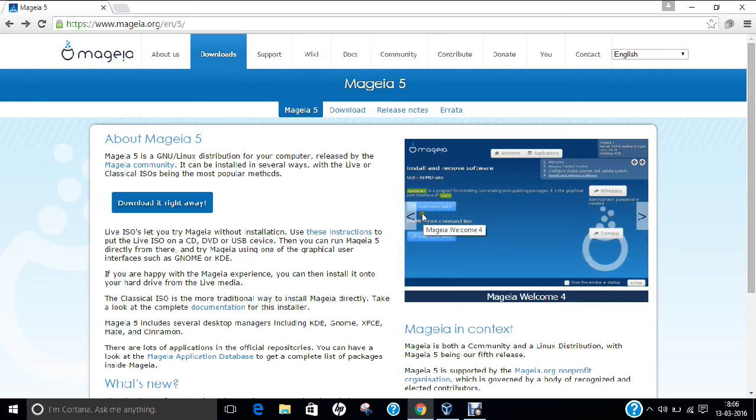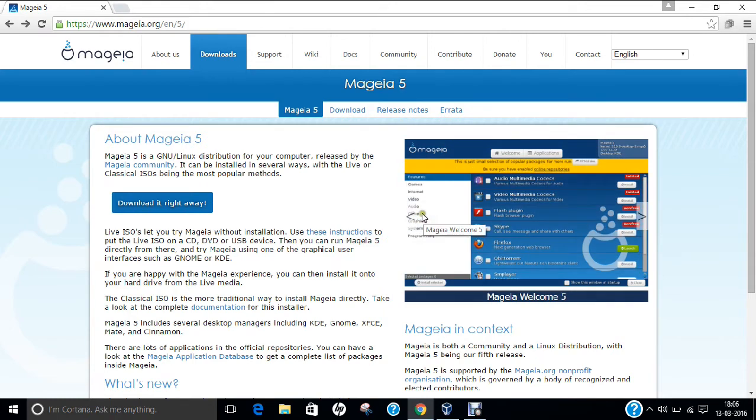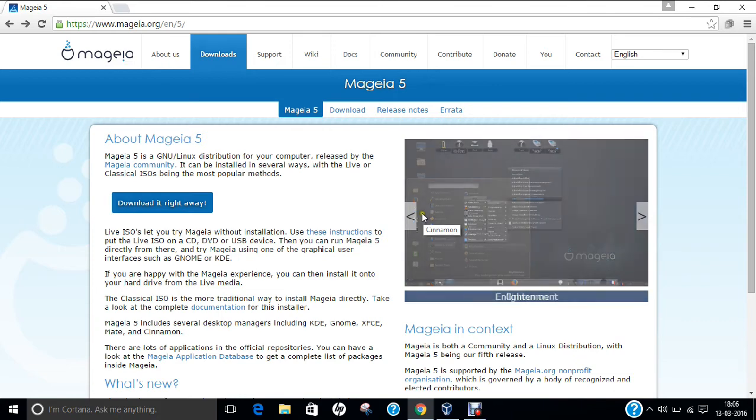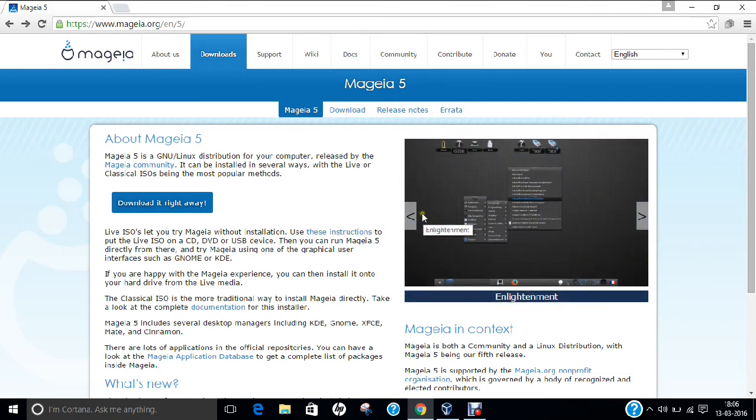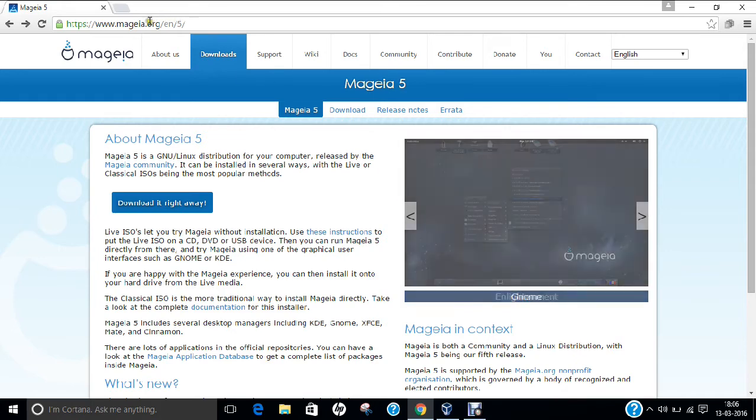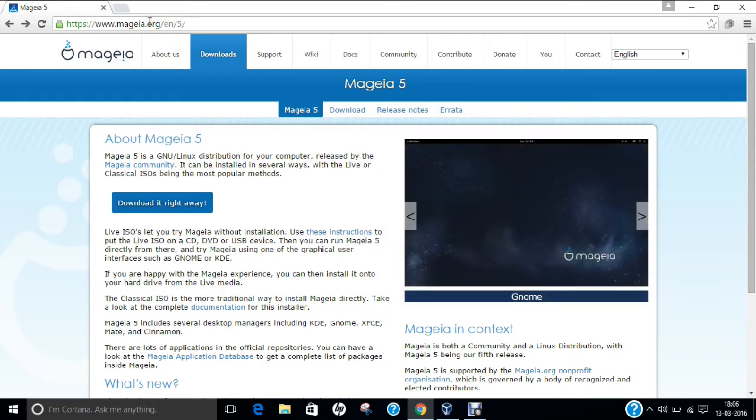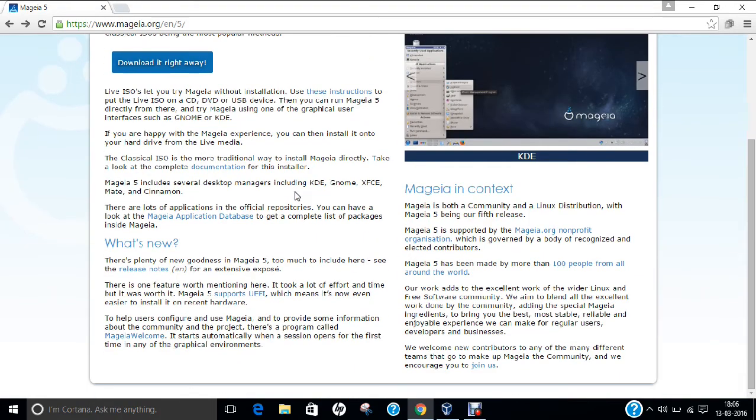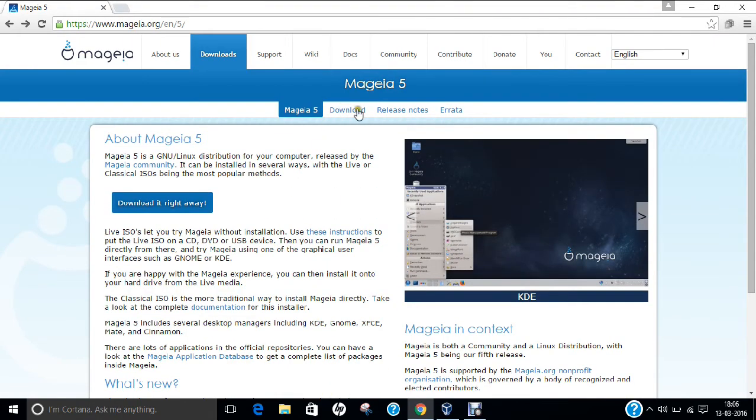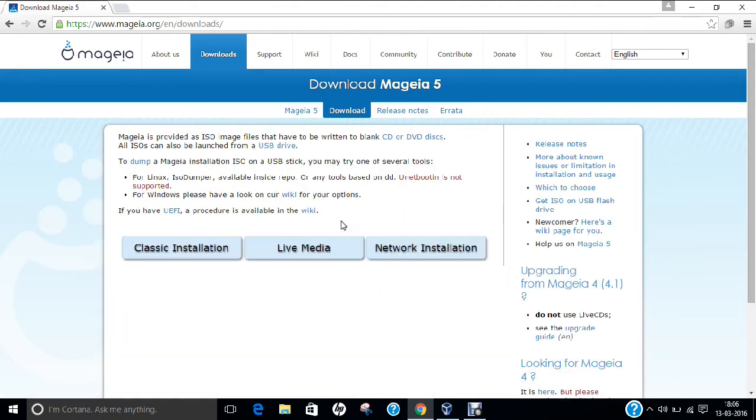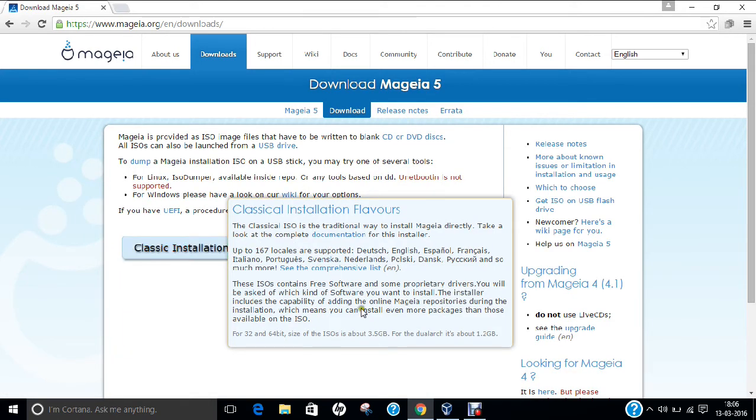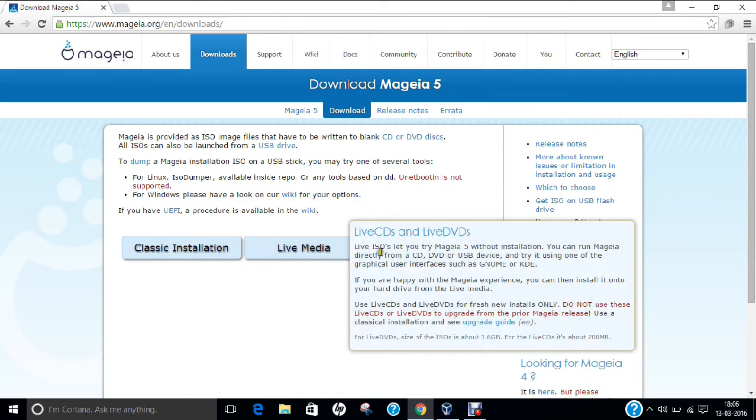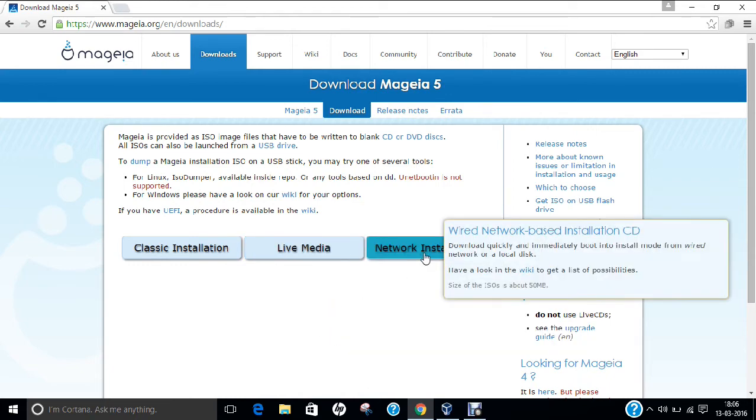The latest initial release is 5, which was released on June 19, 2015, about 8 months ago. It is open source with an RPM-based package manager, available on IA-32 and x86-64 platforms. The kernel is monolithic and the default user interface is KDE Plasma Desktop, GNOME 3 Desktop, and LXDE via CD. I have already opened the website mageia.org. If you want to download, you can click on download and choose classical installation, live media, or network installation.